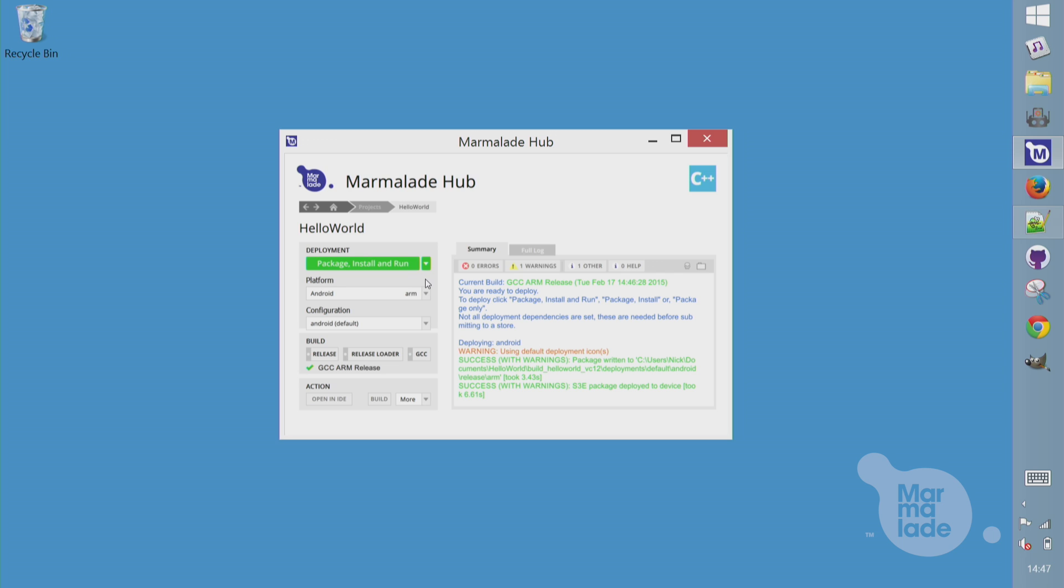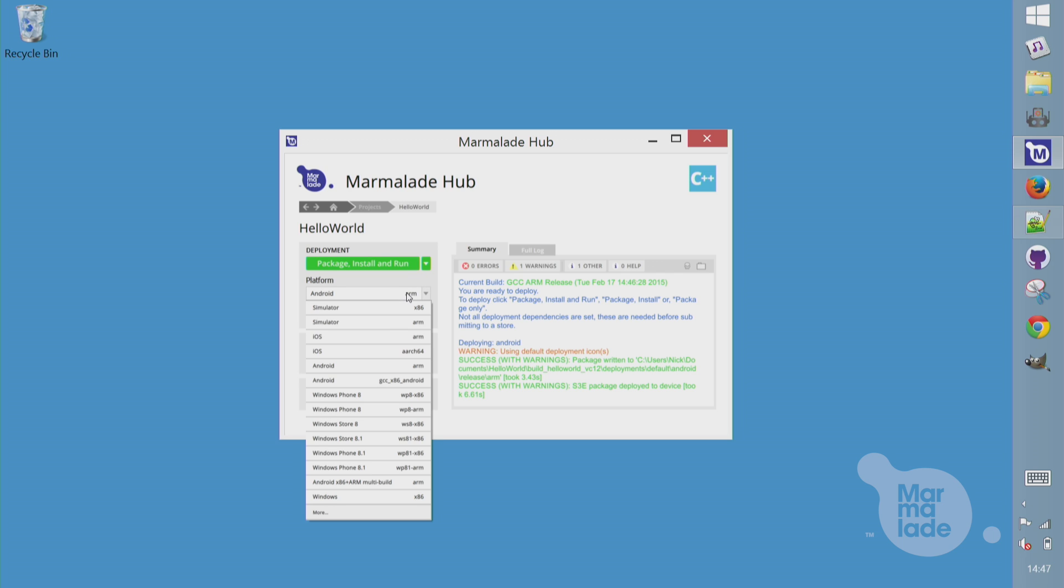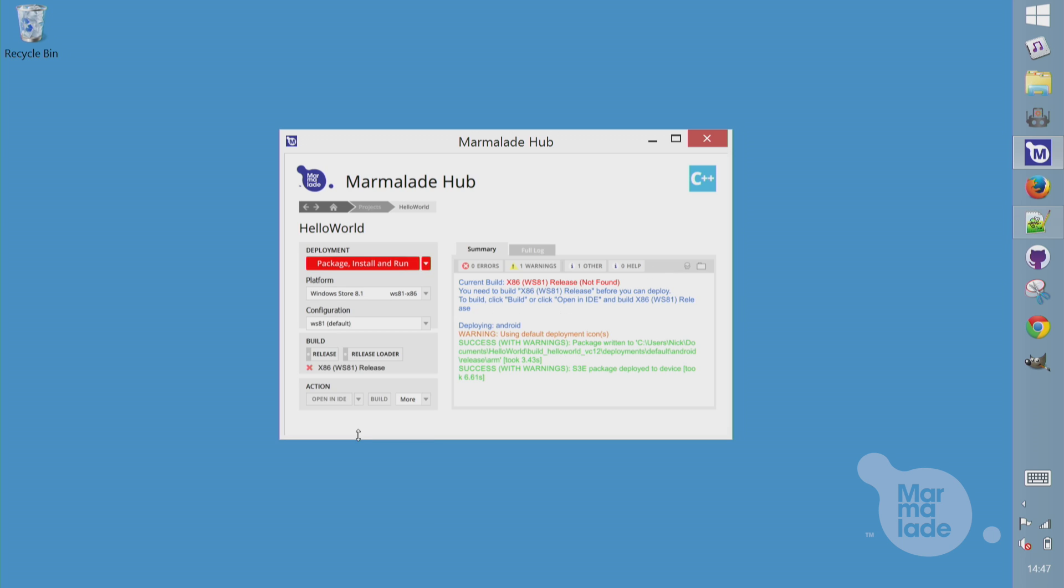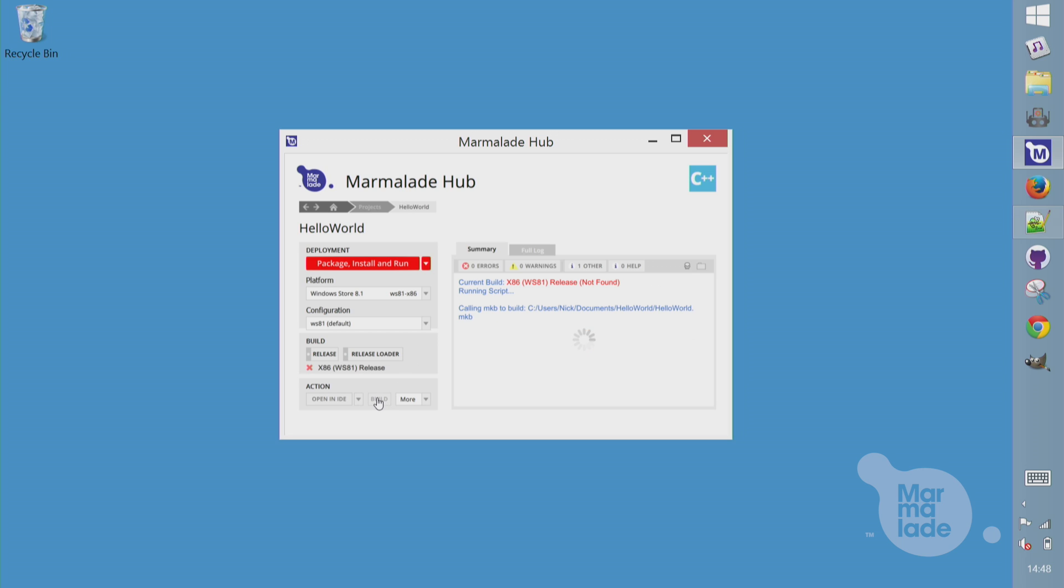I'll pull that guy out. And finally, we'll make a Windows 8 build. I'm actually going to make a build for Windows Store 8.1, which I can install directly to the Surface Pro that I'm doing this demo on. You'll see it's red now because Windows Store uses a different architecture. But I'll just hit build to build for Windows Store.